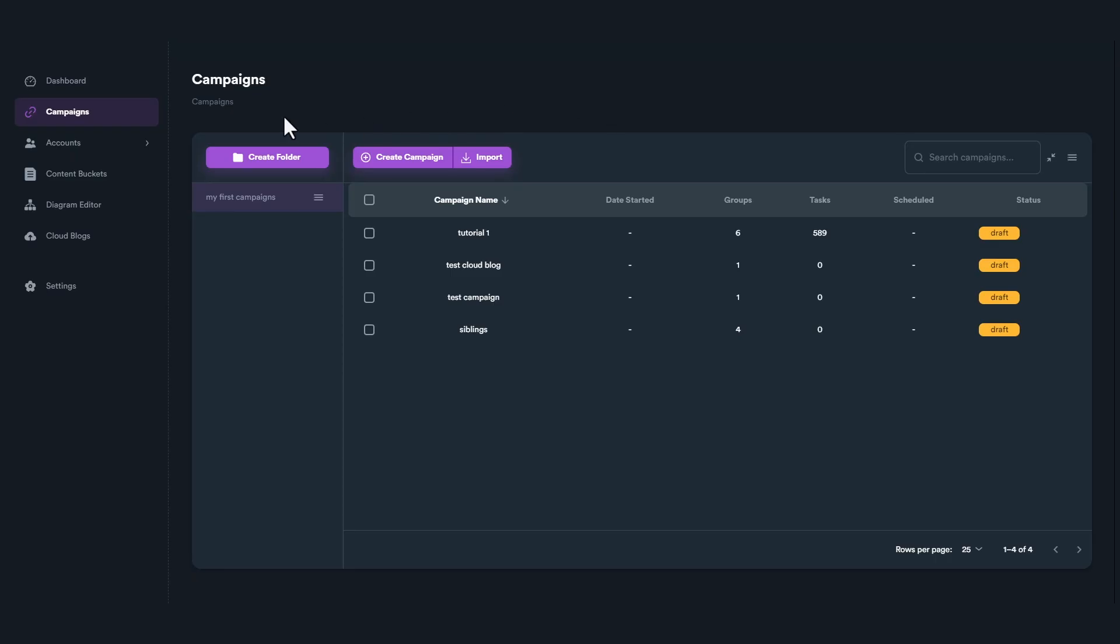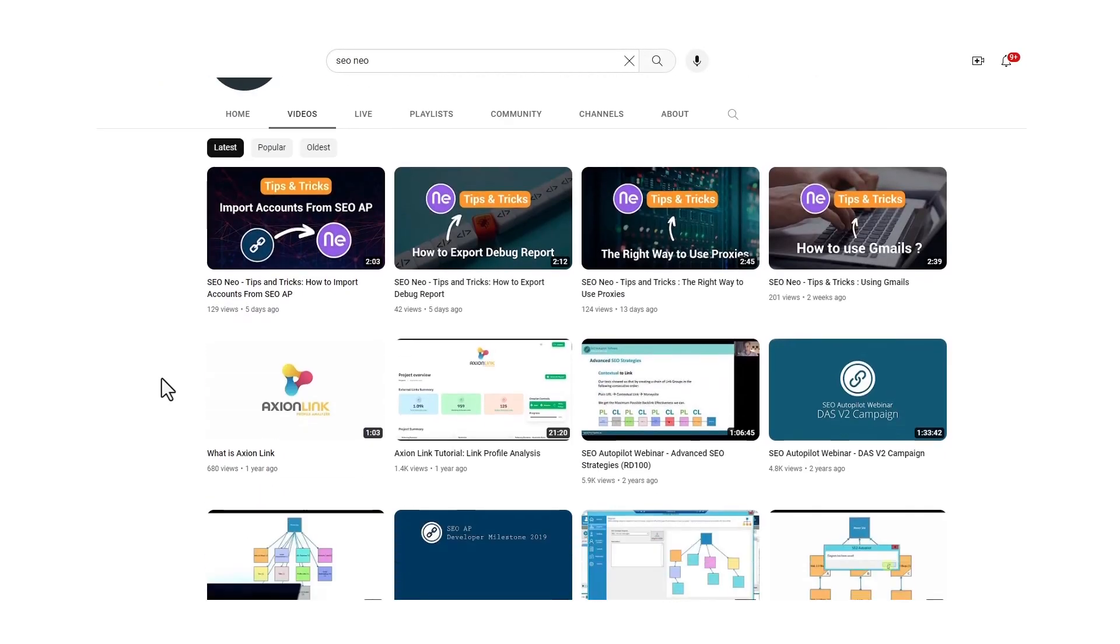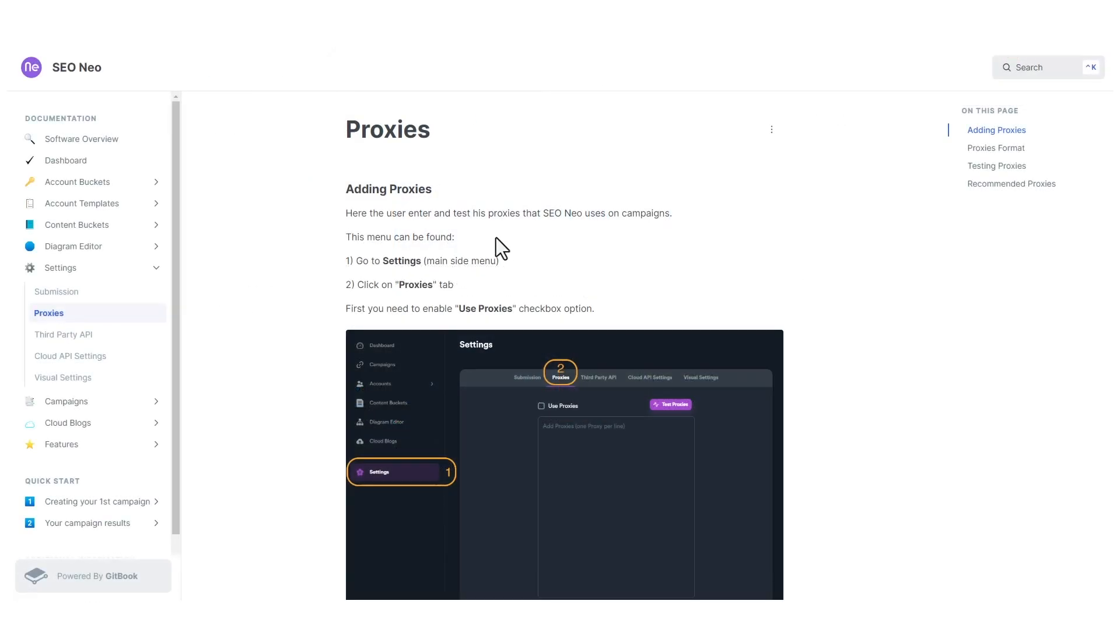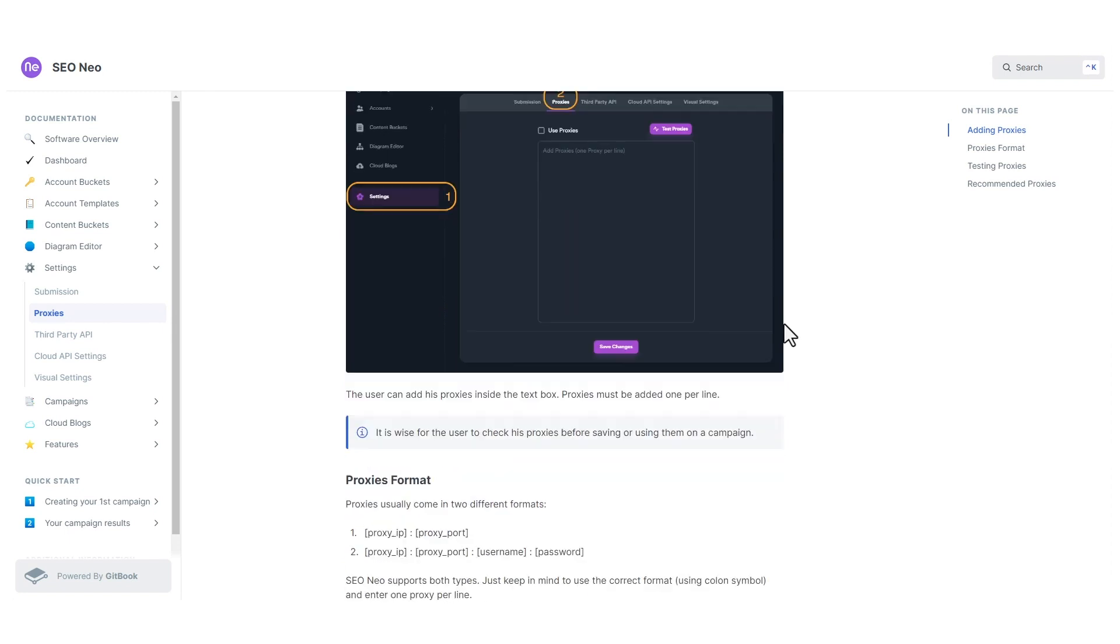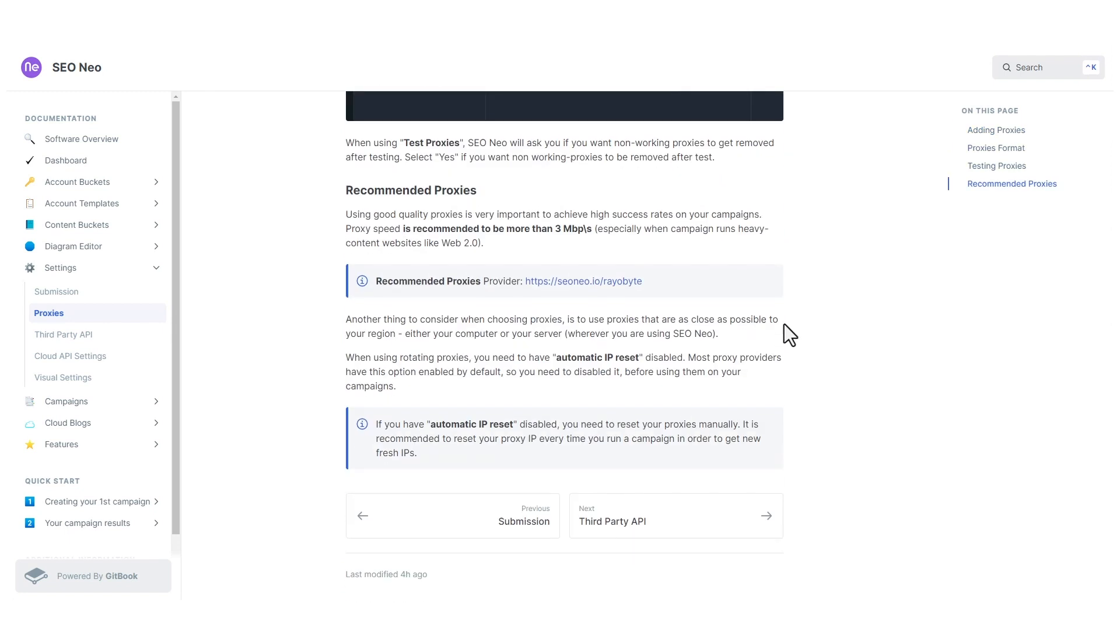Keep in mind to close SEO Neo before copying the folder, otherwise your data may get corrupted. You can find the folder path in the description. You will also find the link for the documentation section on how to migrate your installation.